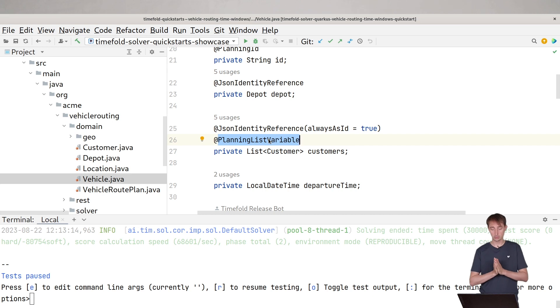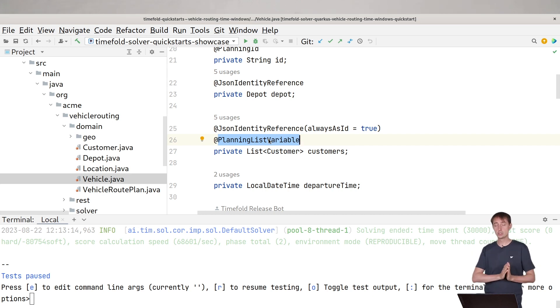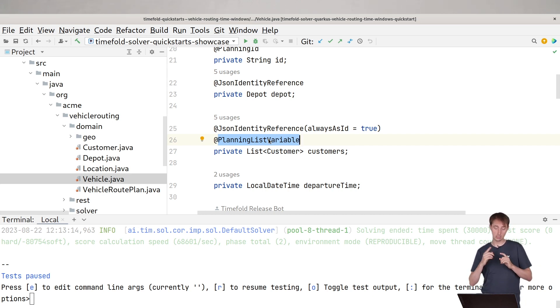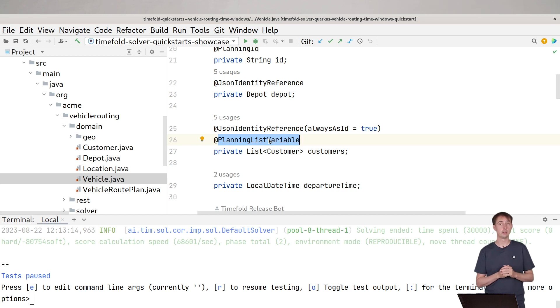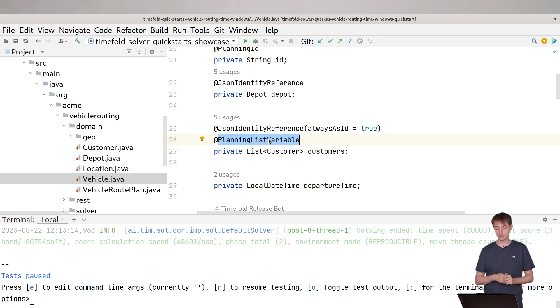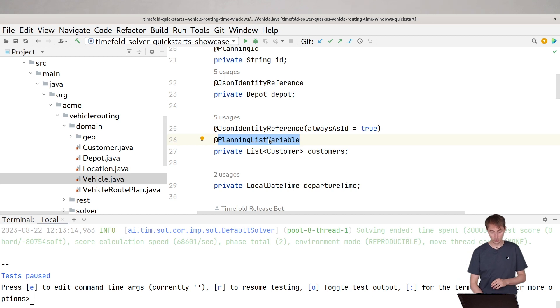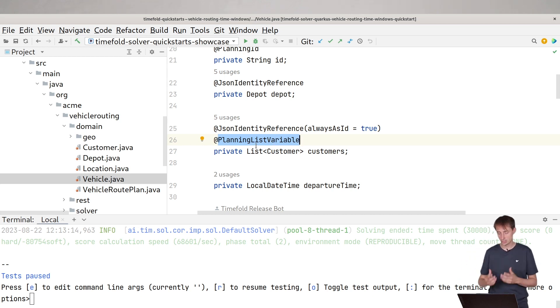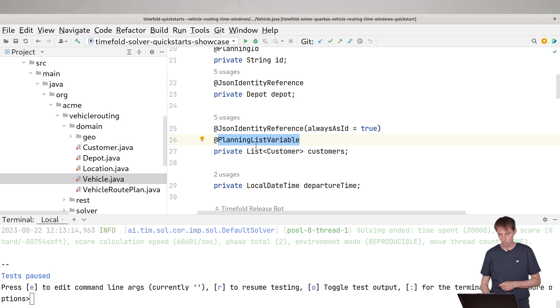Now the list of customers is actually special because this is the part that we're deciding with TimeFold. We're telling TimeFold in this vehicle class, that's a planning entity. That's something TimeFold that you can change. And we're telling TimeFold also the customer list. That's the particular field you can change. So you can choose for us which customers each vehicle will visit and which order they will do that. And that's exactly why this is called a planning list variable, because it changes during planning. It changes when we press that solve button, which you've seen in the UI.